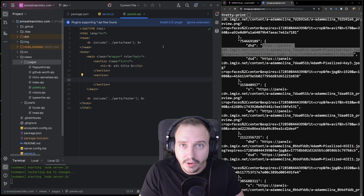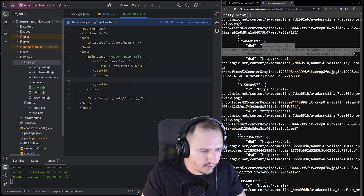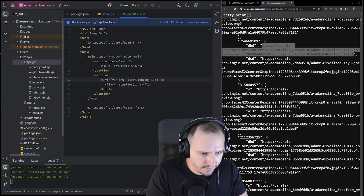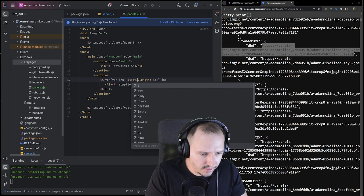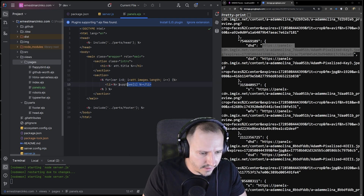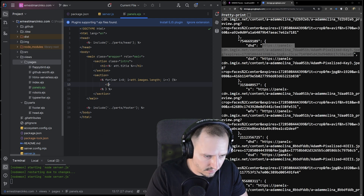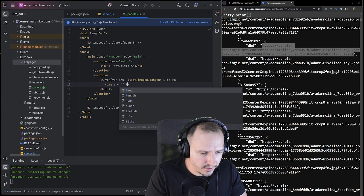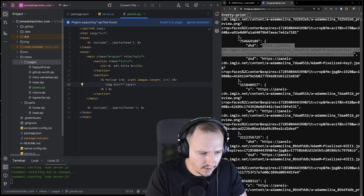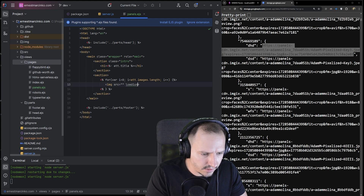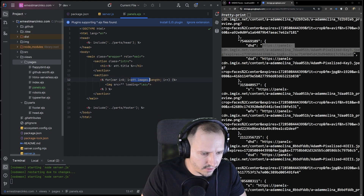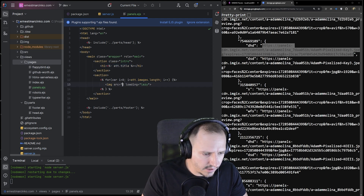I looked up how to do a for-each in EJS. This is pre-made code — I needed to borrow it. What I want to do is iterate over 'images.length' and print an image tag where the source is each image. I also added 'loading="lazy"' since there are going to be a lot of images.